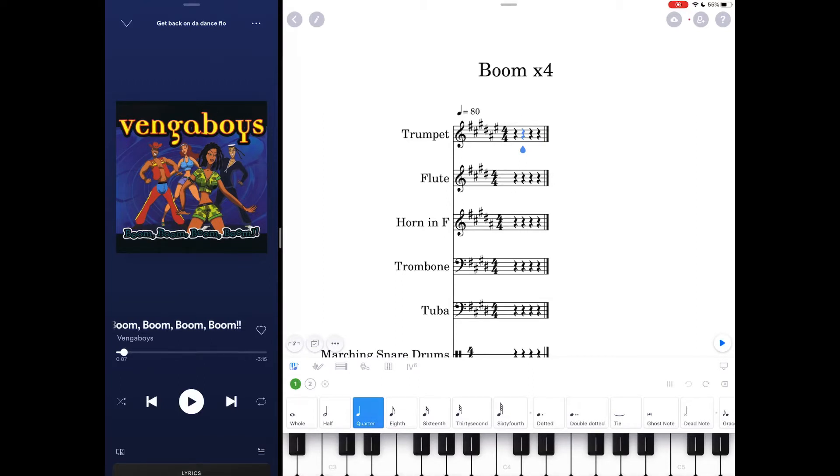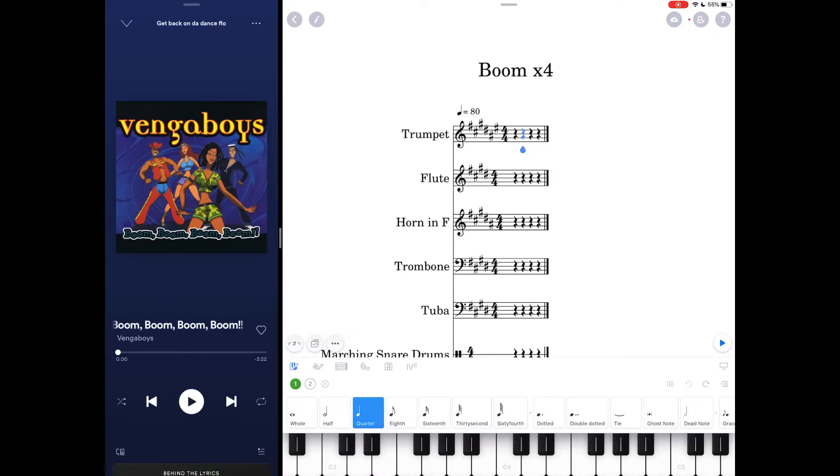Now that I know what key I'm in, I know that these first few notes are going to be F-sharp down to C-sharp, and I'm using my ears to try and match that up.